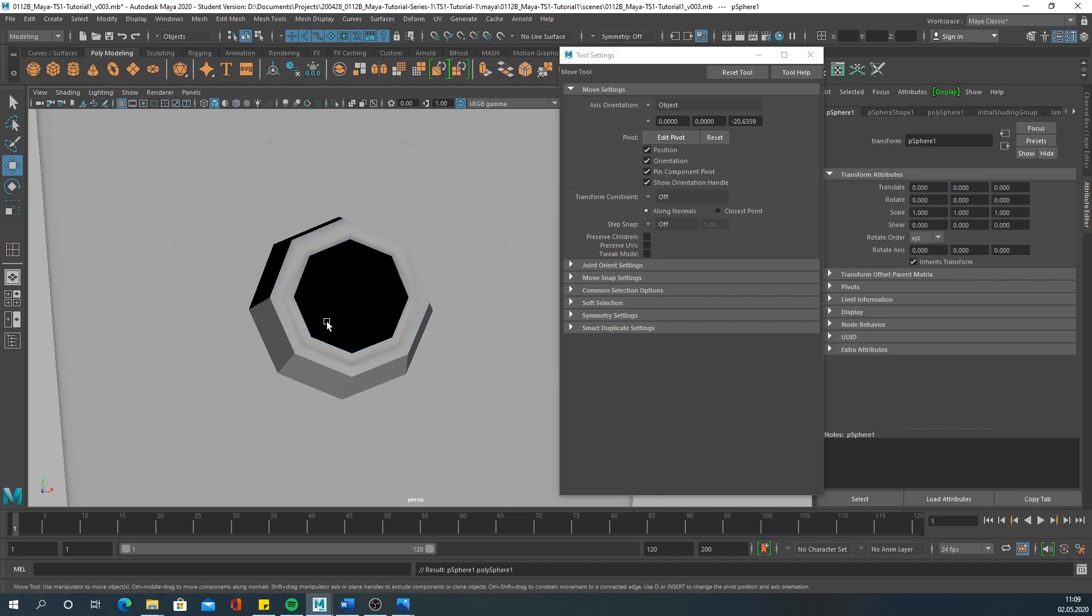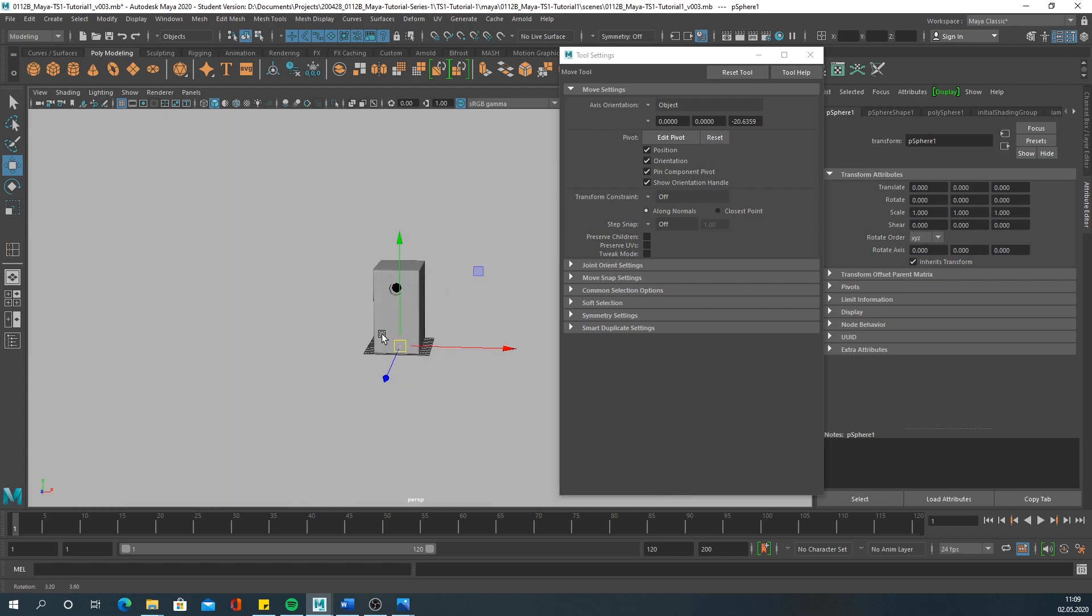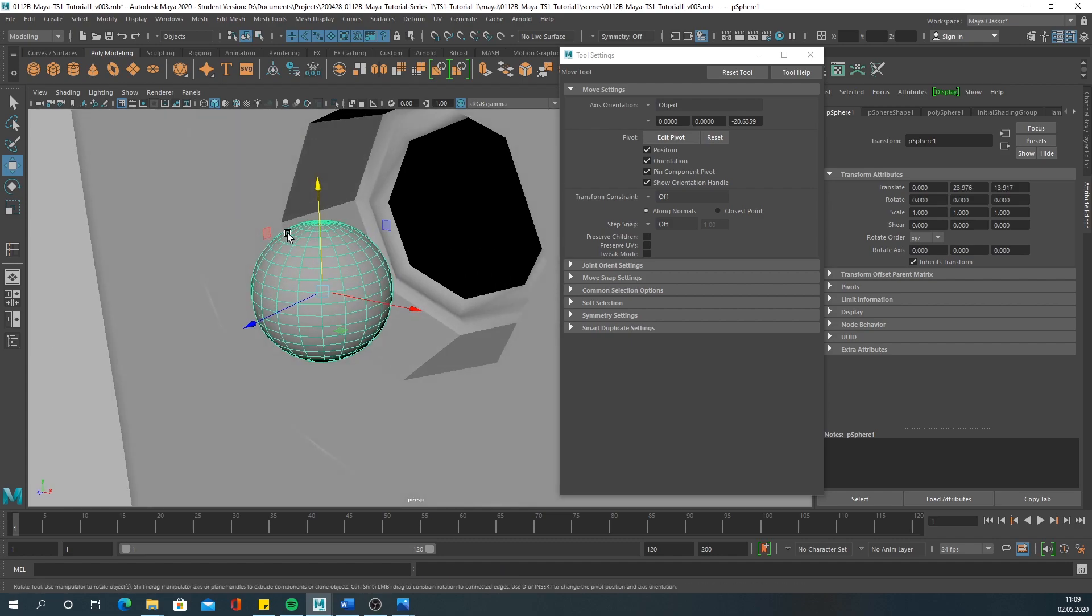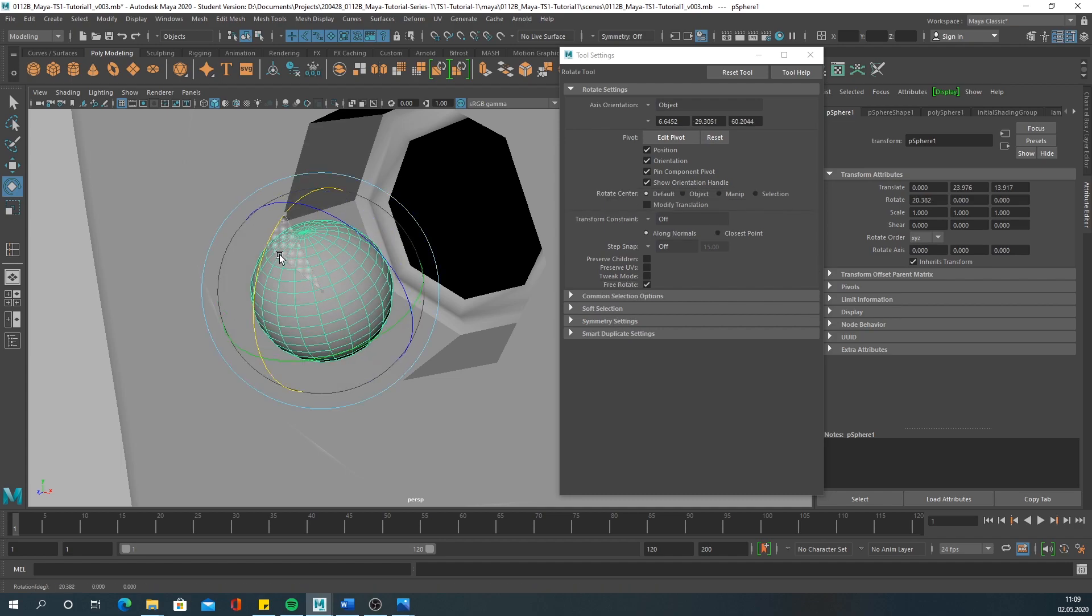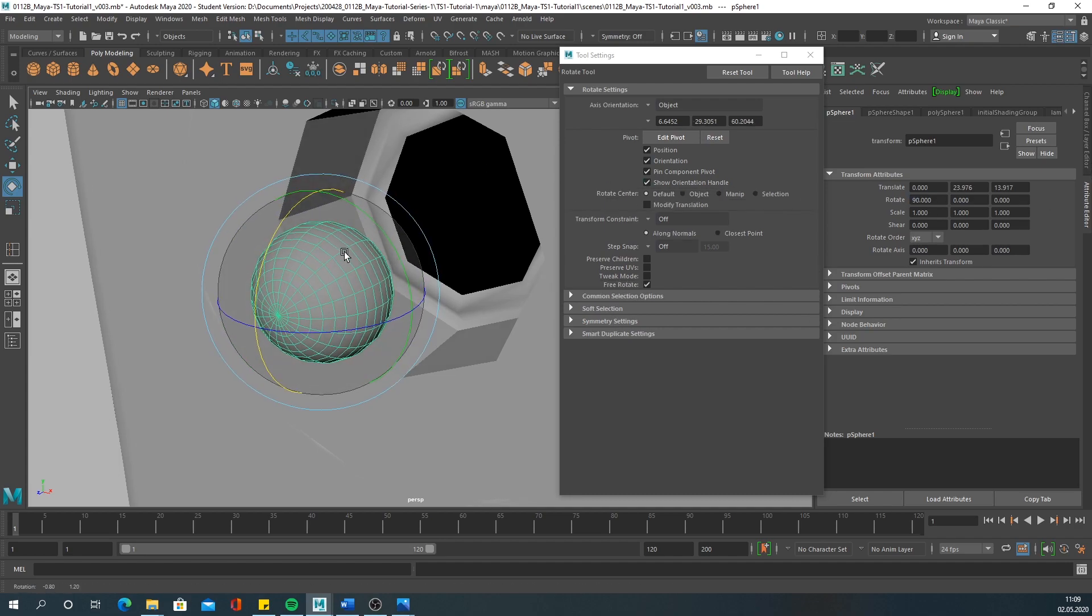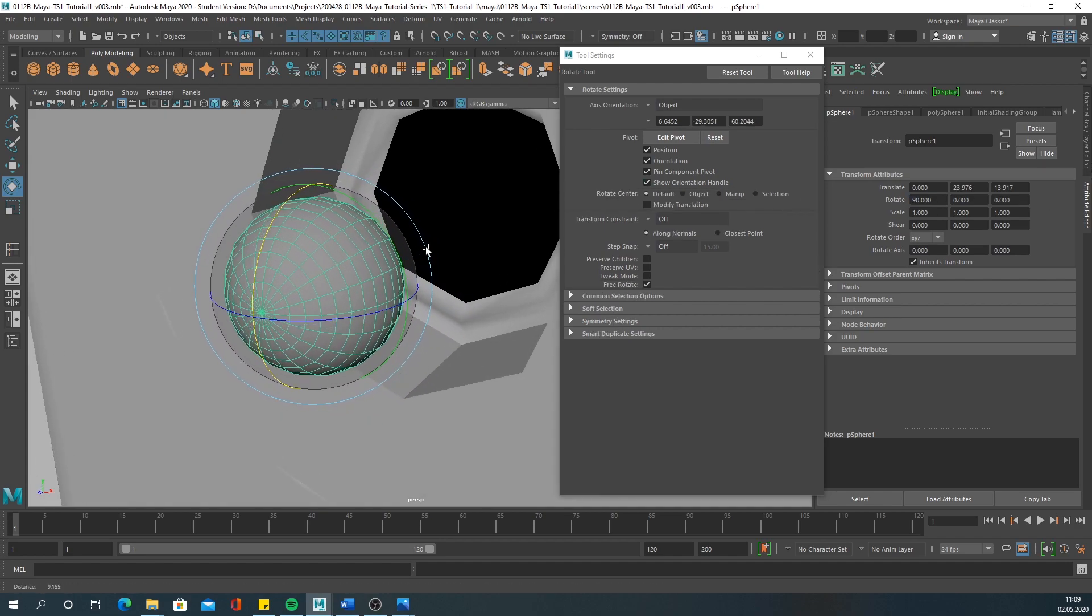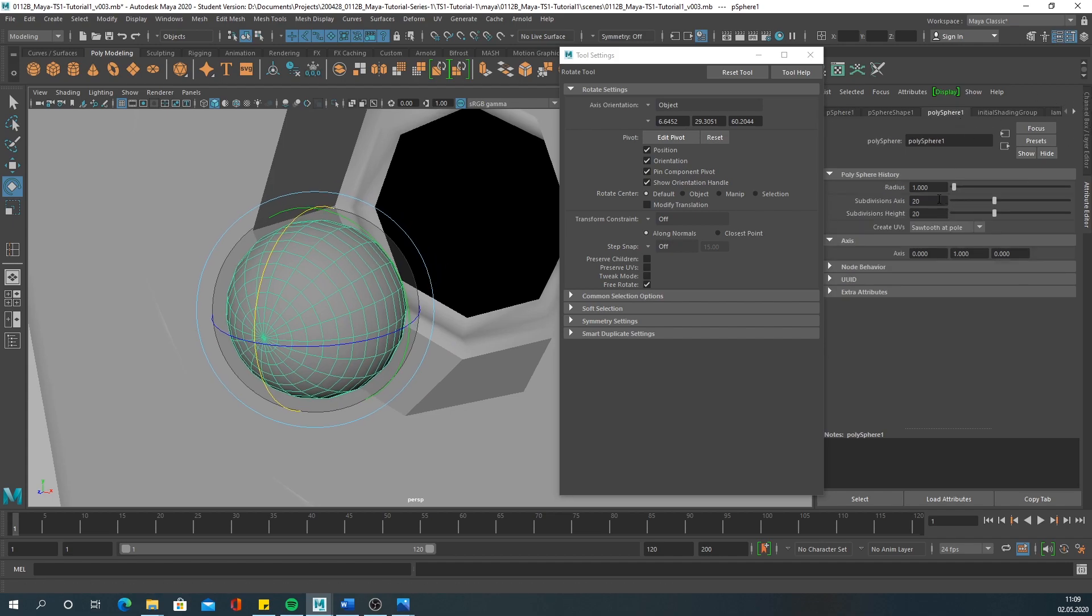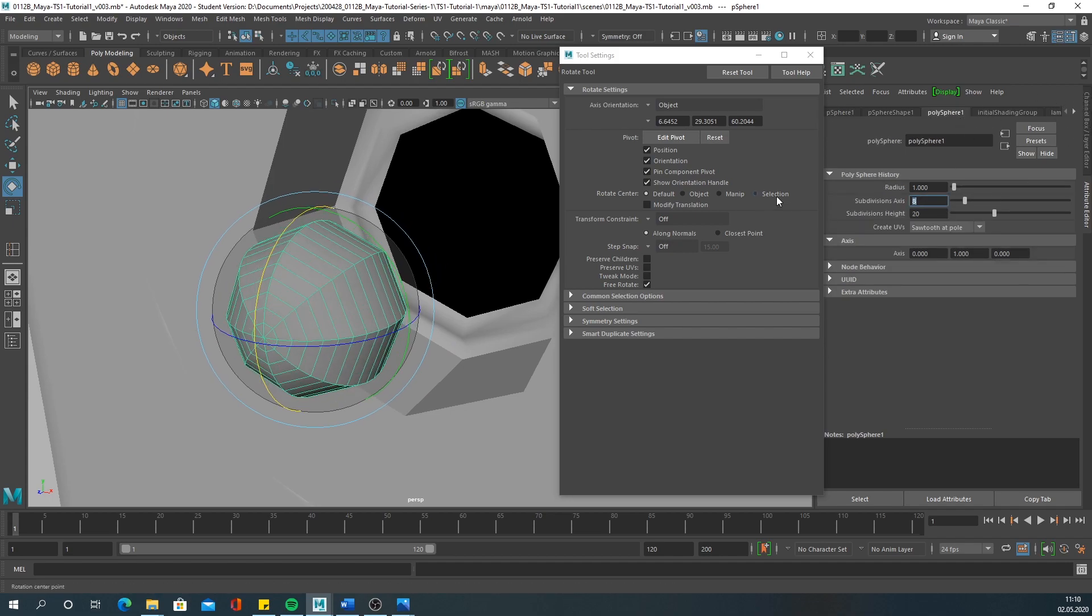Create your sphere, rotate it, and then decrease the number of edges to eight.